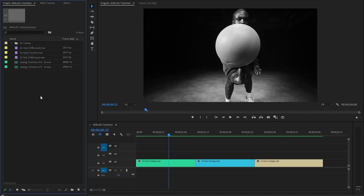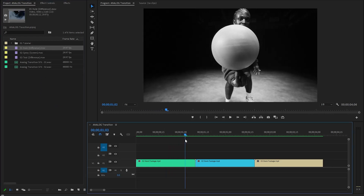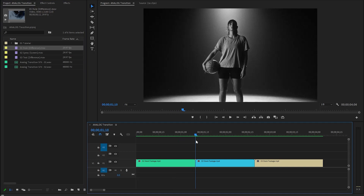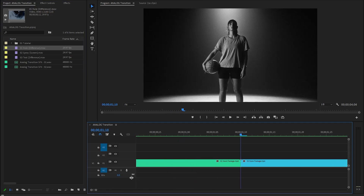Firstly I am going to create a whole analog transition by using this whole overlay. Let's move the time indicator to the middle position between the first two video clips and then we need to move the time indicator six frames backward.